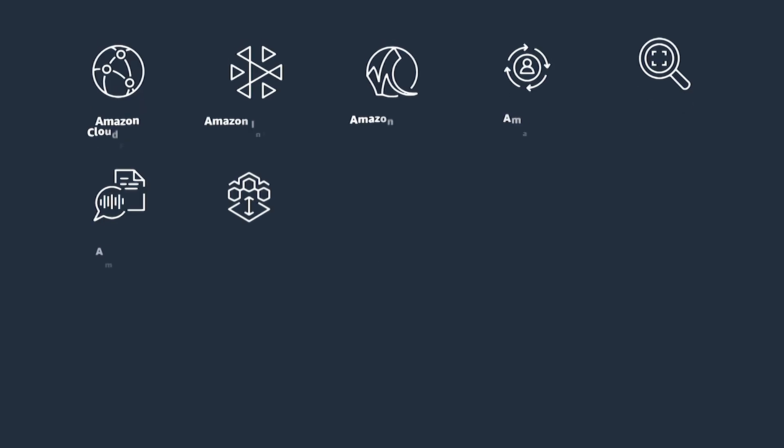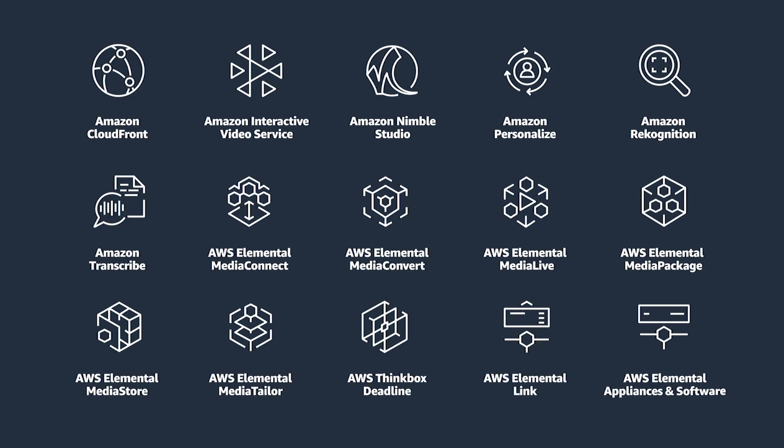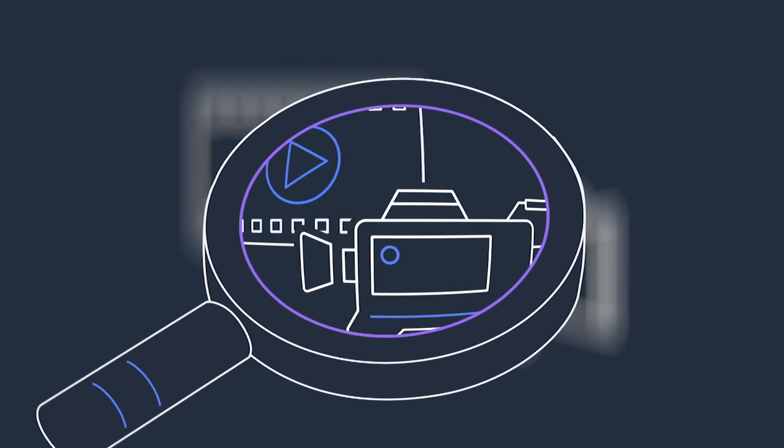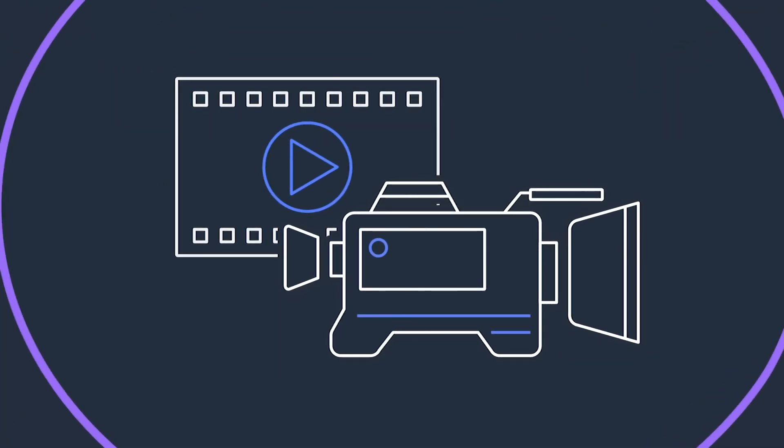Managed services to render, process, store, distribute, and monetize video let you stay focused on your content and your business, not your infrastructure.